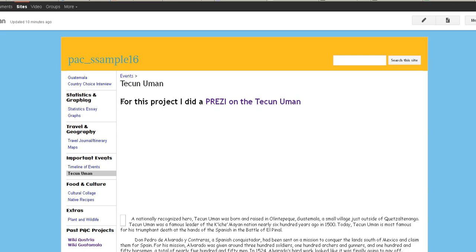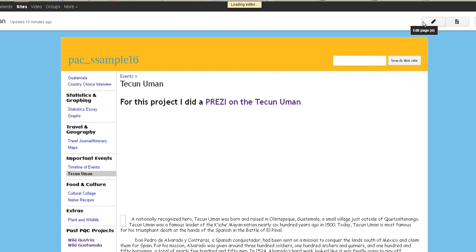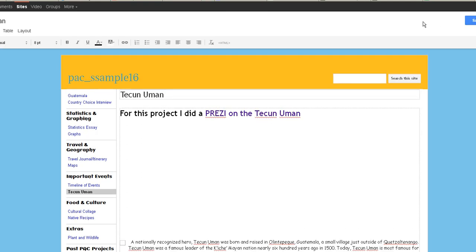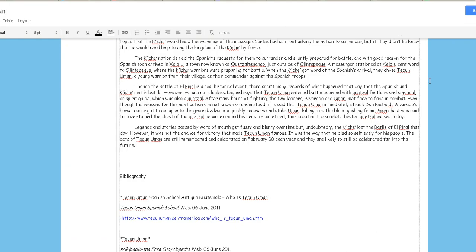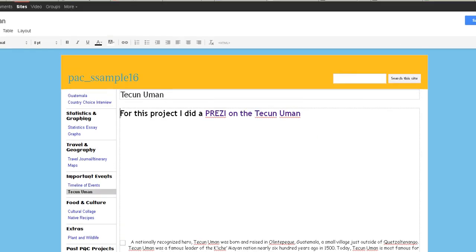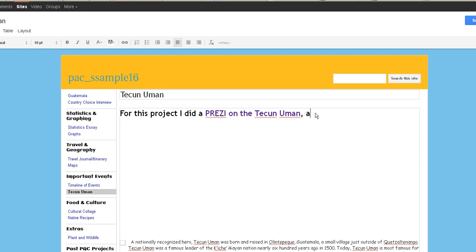You can actually just go into Edit mode. When you're going to hyperlink something, it's better to give it a description. For this project, I did a Prezi on Tikkun Uman, a nationally recognized hero. Do a brief introduction to what the Prezi is about. It'll make your presentation on the page much nicer.